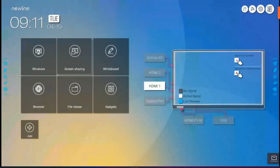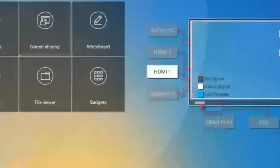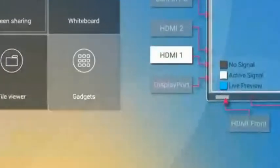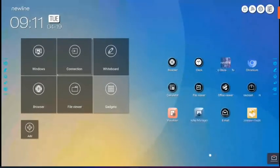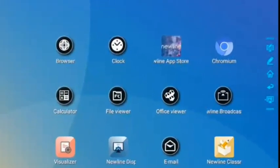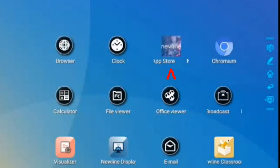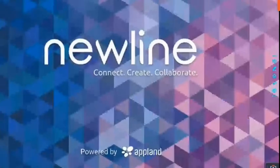In today's video we're going to look at the NewLine App Store. To find this you'll go to the gadgets icon and depending on how many apps you have you may need to scroll, but we see our NewLine App Store right there at the top.